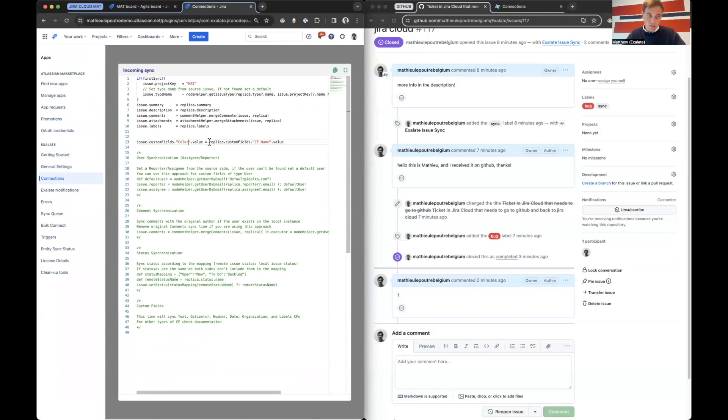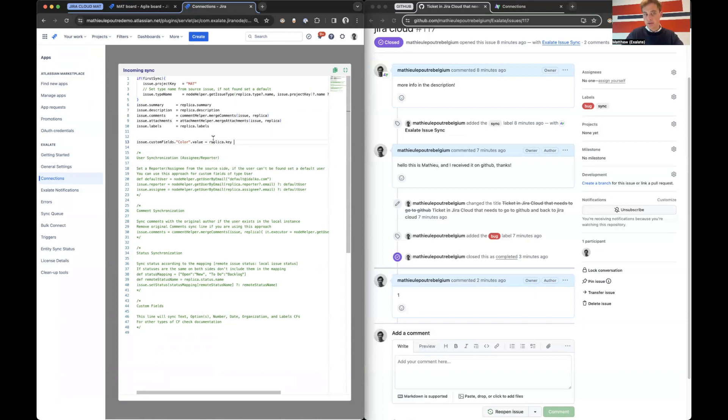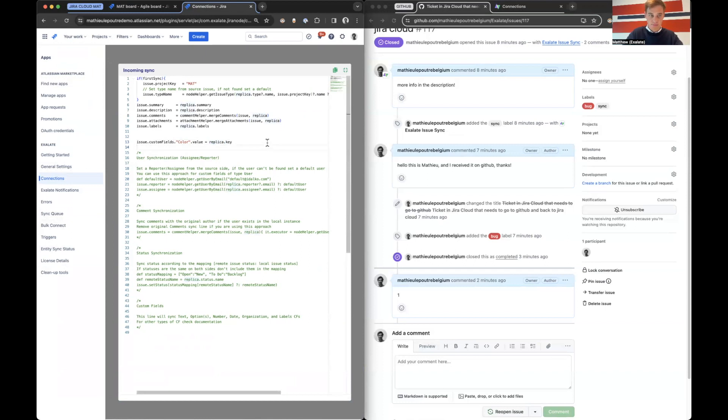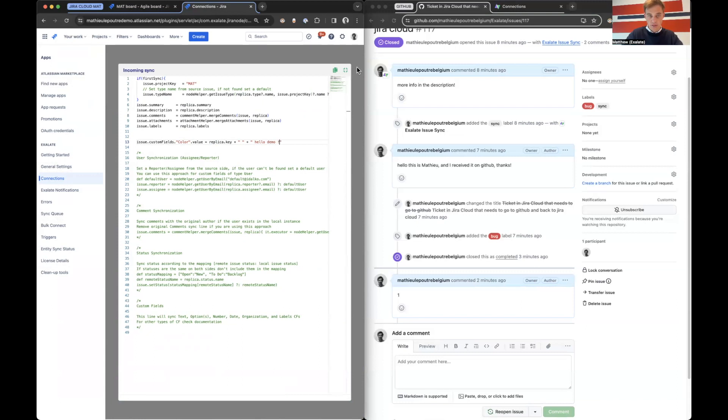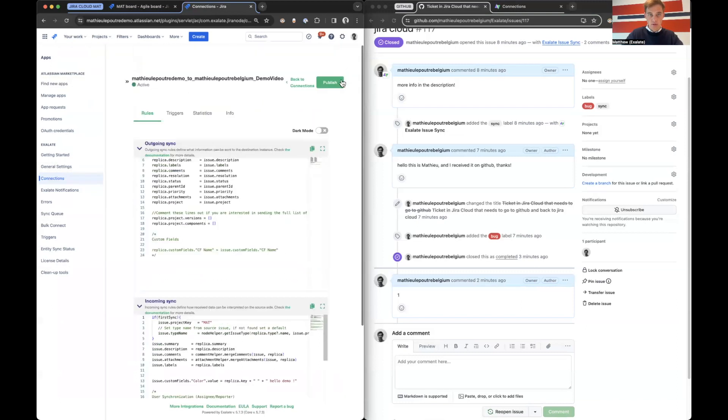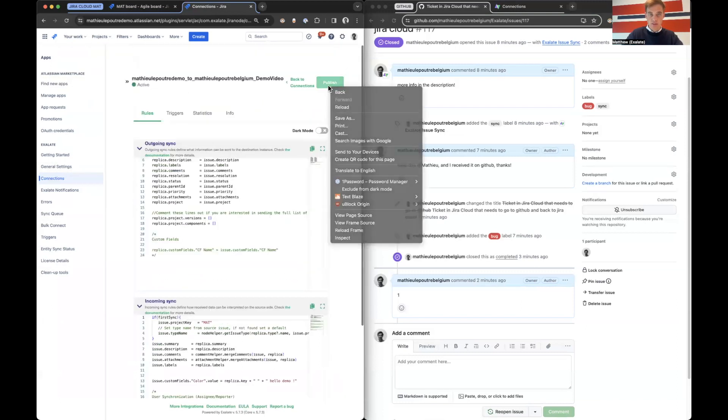So what are we going to put in this field? Let's say, for example, the replica dot key. Remember, you can find the values through that entity sync status. And then let's hard code something as well. Okay, perfect. So now I will publish it.